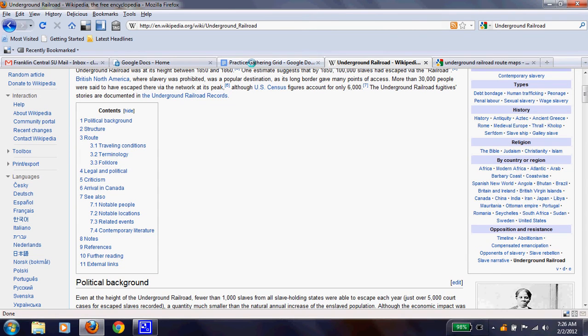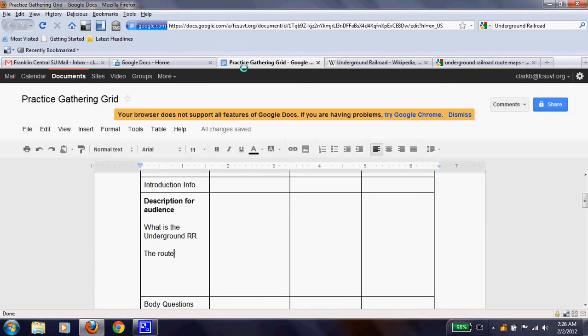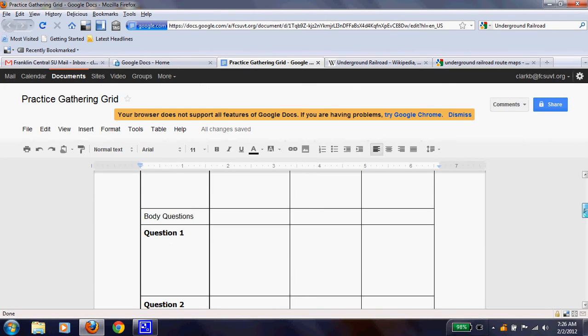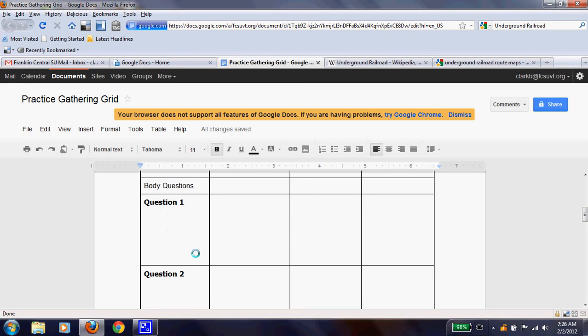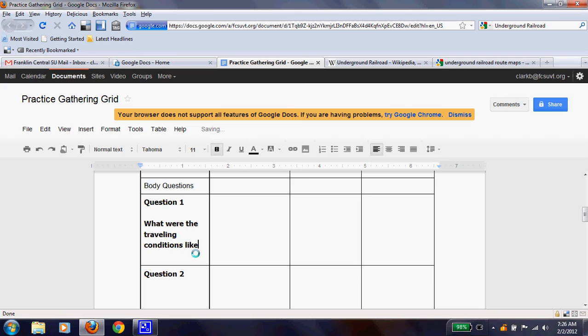So I'm thinking right now, my question for my body, body one, might be, what were the traveling conditions like?